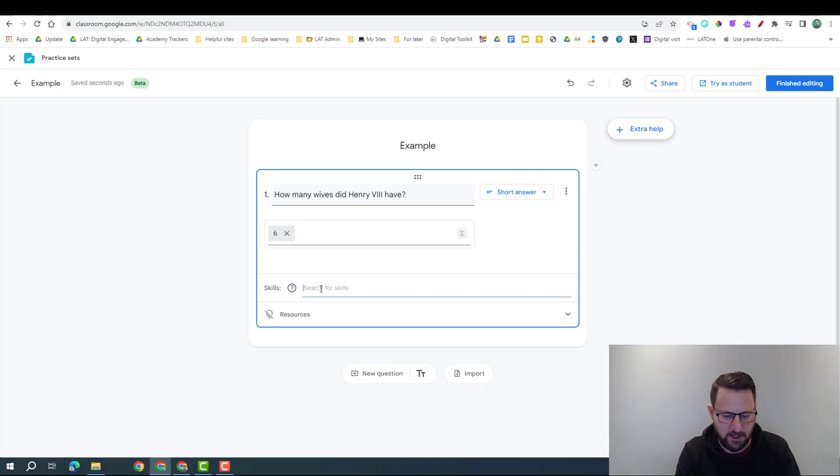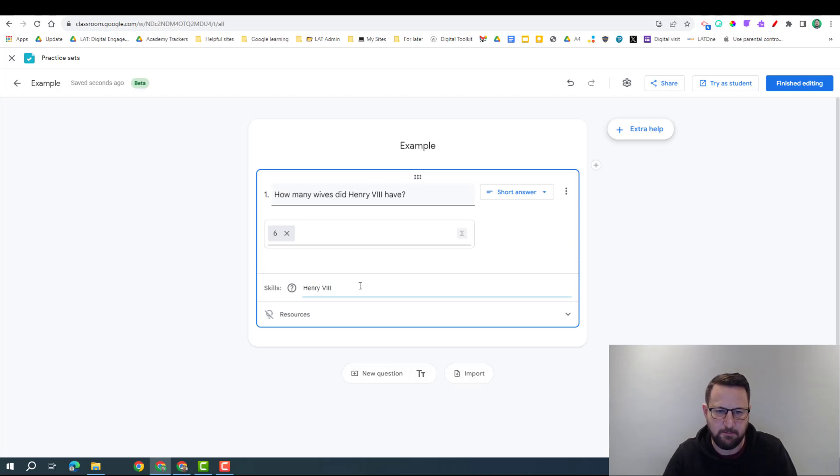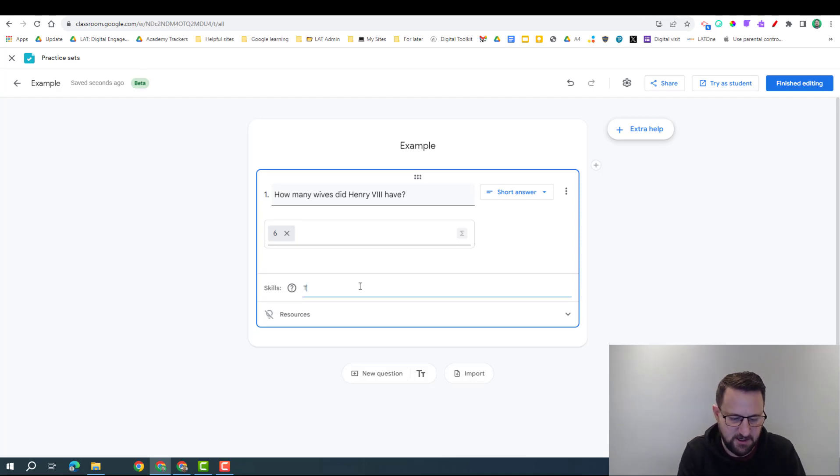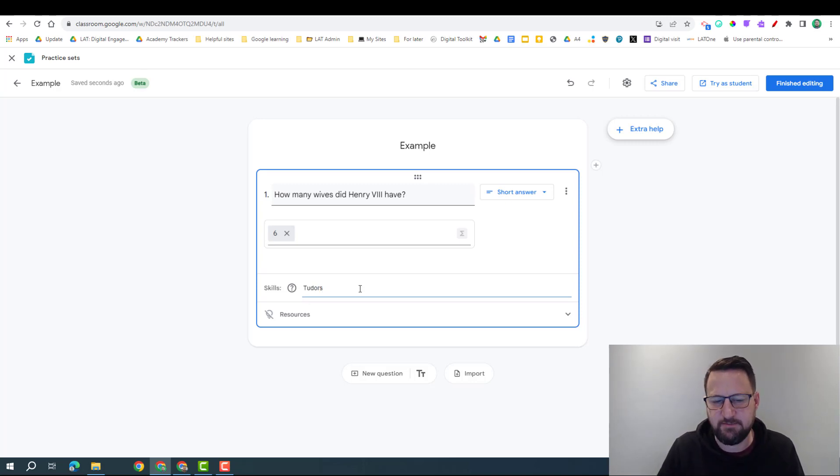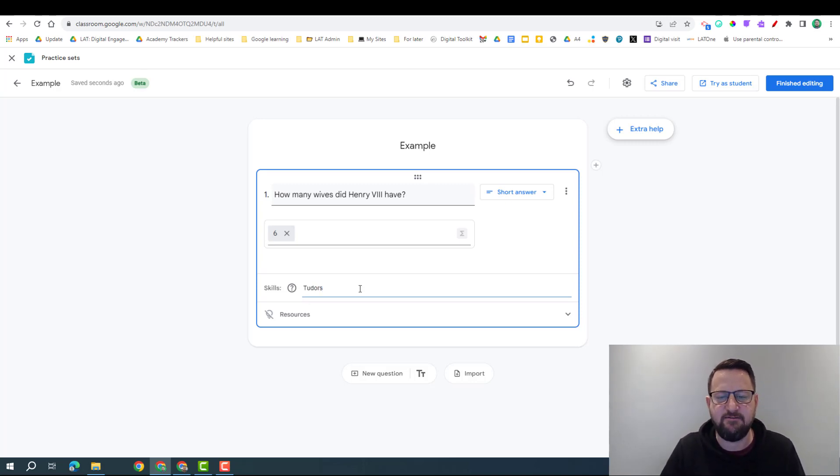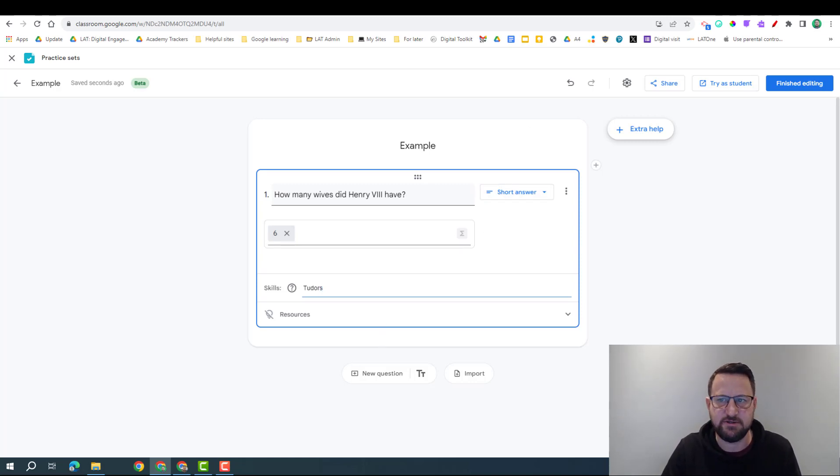So what I'm going to do in here is I'm going to type in Henry VIII and see what comes up. So you can see nothing's come up, so I'm going to put in another word. And this is what we might experience - some of the AI functionality isn't bringing up the resources we want, so therefore we need to put this in ourselves.